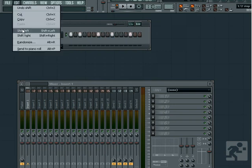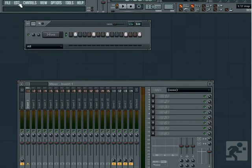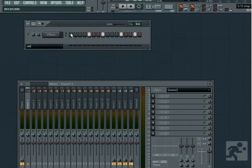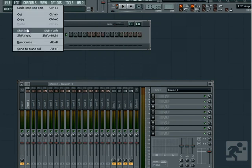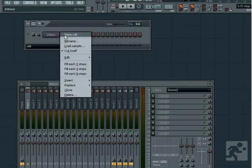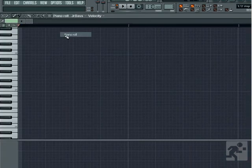This is useful for experimenting with different rhythms. We also have options for Randomize and Send to Piano Roll. Send to Piano Roll will take the data you've entered into the Step Sequencer and lay it out in the Piano Roll.